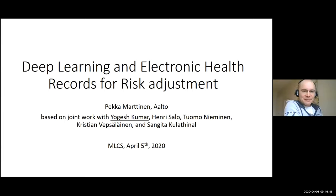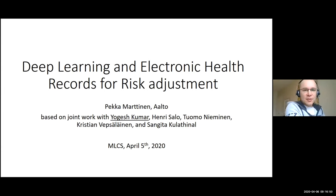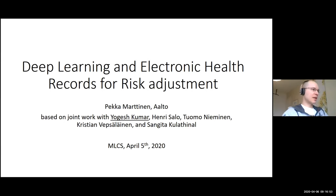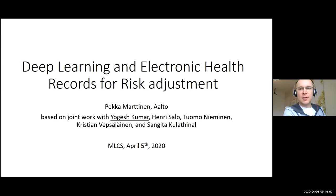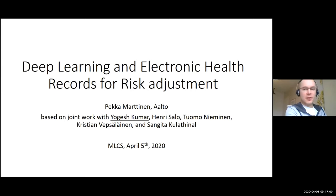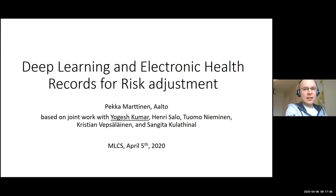Hello everybody, thanks for having me. The title of my presentation is 'Deep Learning and Electronic Health Records for Risk Adjustment.' This is a collaboration with the Finnish Institute for Health and Welfare, THL, and the University of Helsinki. Much of the work is done by Jokes Kumar, a PhD student here at Aalto University.